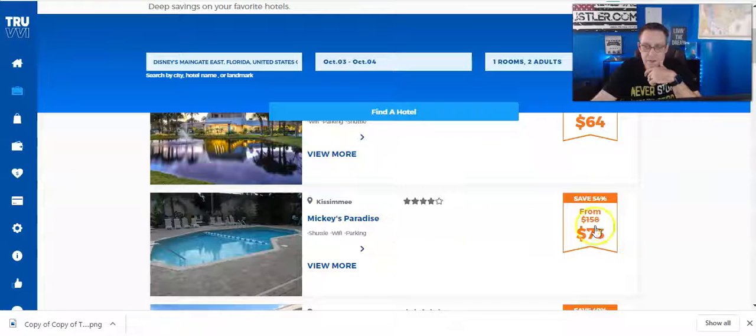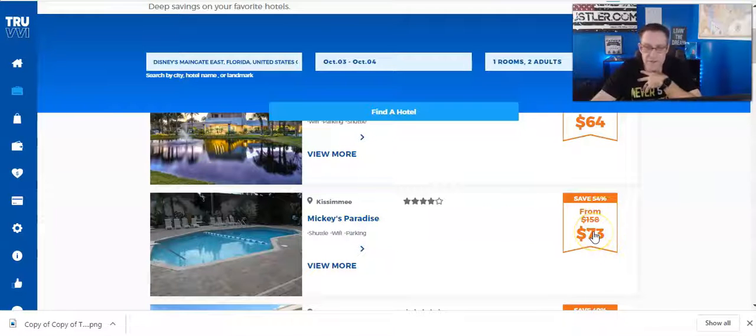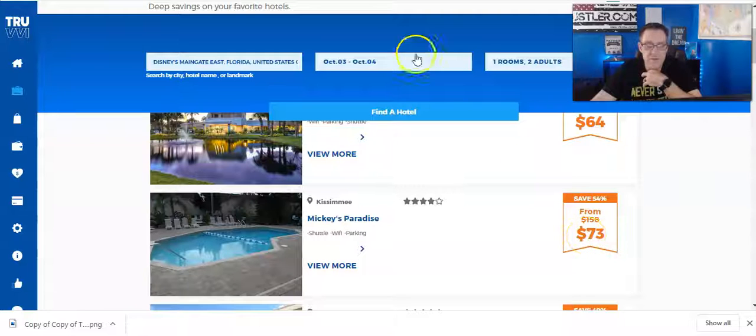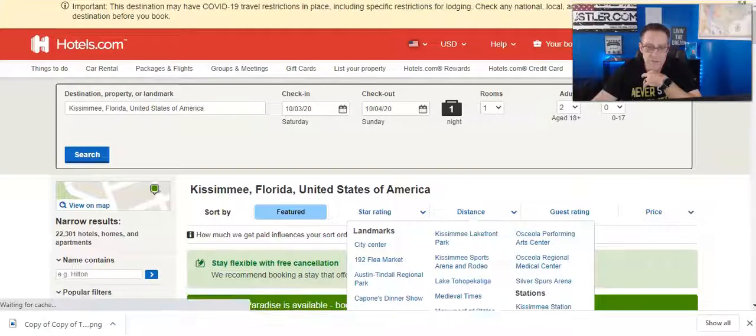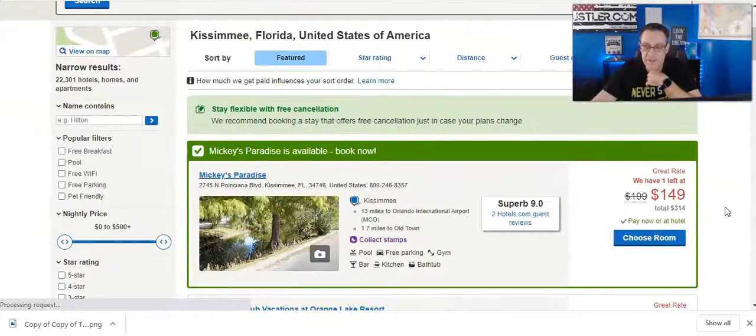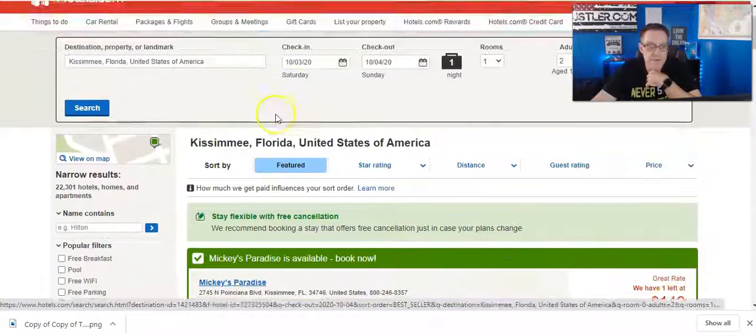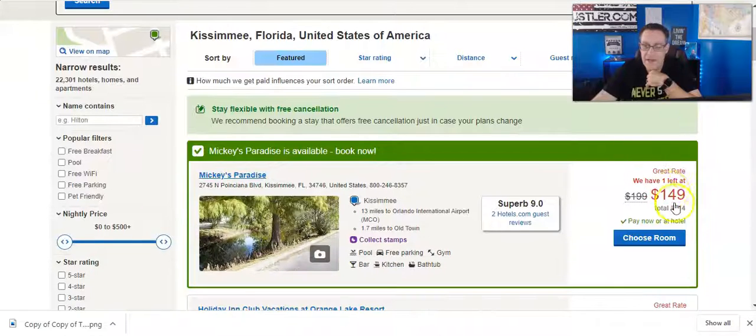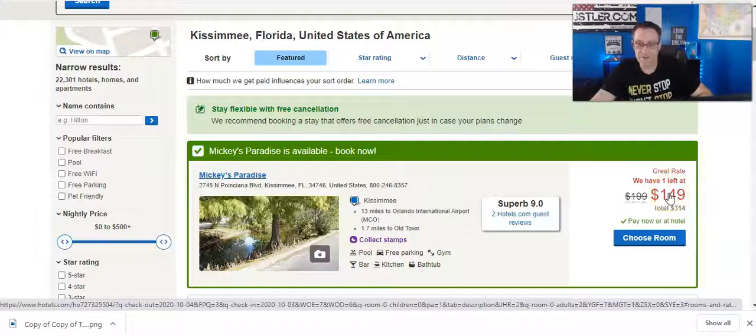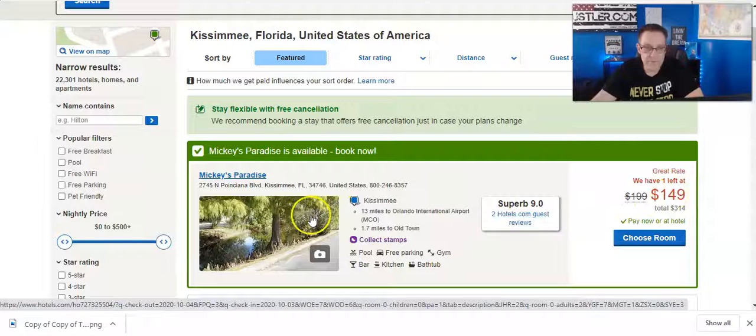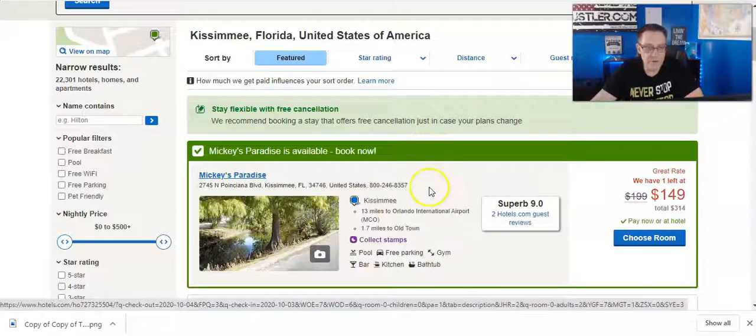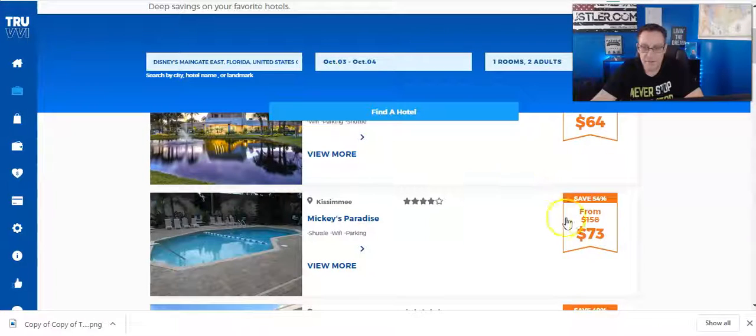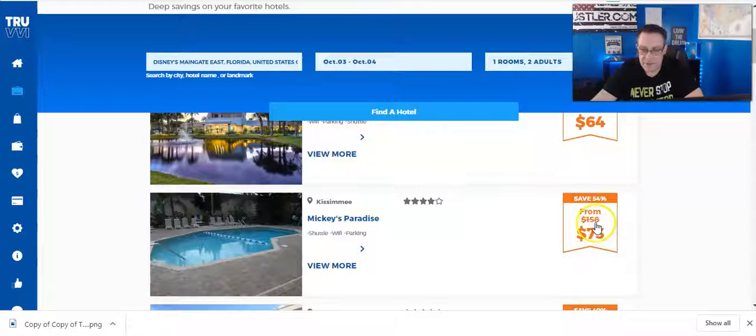Now let's see what pops up here. Normally it says it's $158. Through Truvy you can get the one-night stay for $73. What do we have here? Look at this. Mickey's Paradise, when you're on hotels.com, has this priced at $149 for that room, for that time, for the one bed, two adults.